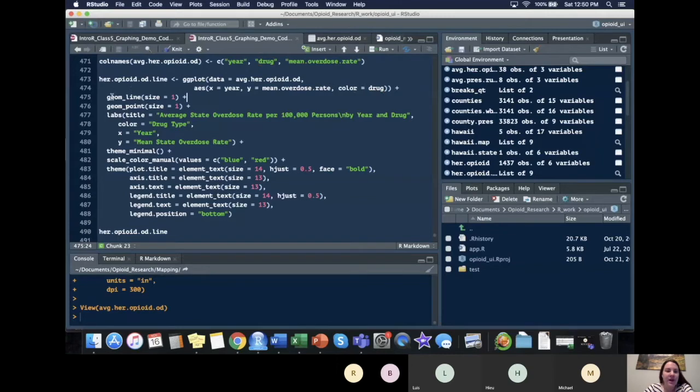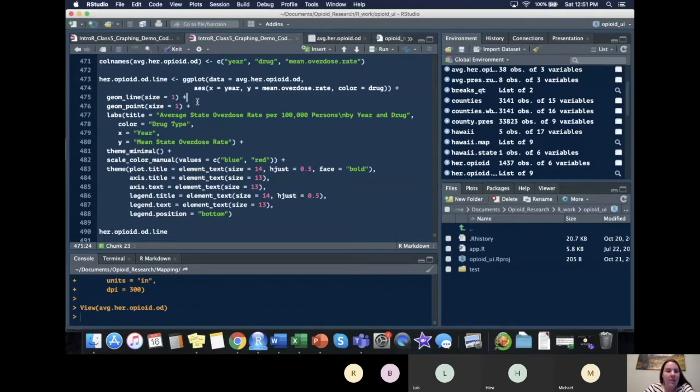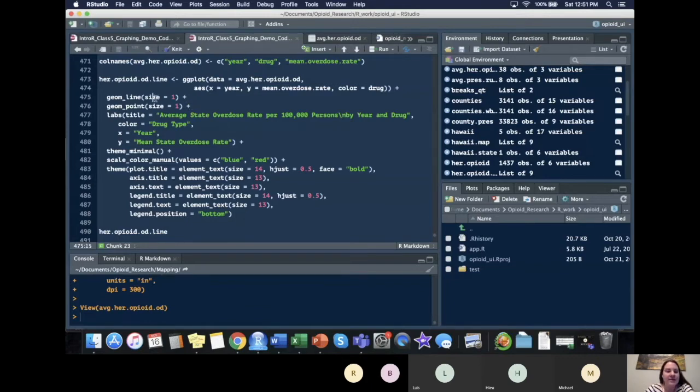So then we add our geom_line on the size equals one since we want to add a line graph. I also want to use our geom_point to add points where our data values are. So our size, I set it equal to one for our geom_line. And for our geom_point, I set it equal to one as well.